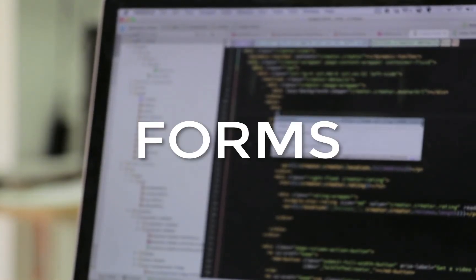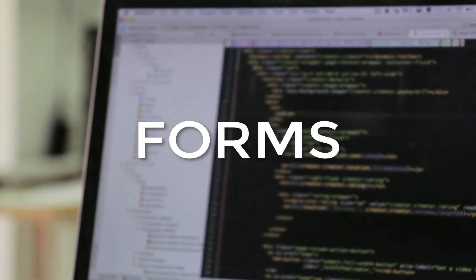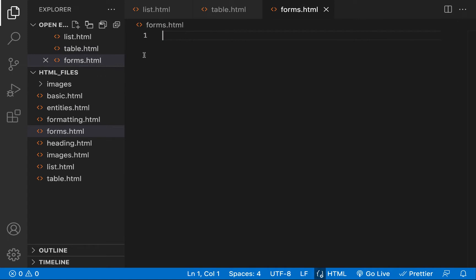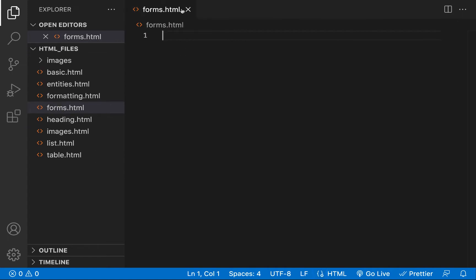Welcome back to this video. Today we're talking about forms. Let's get started — in our usual tradition, we'll create a new file and call it forms.html.